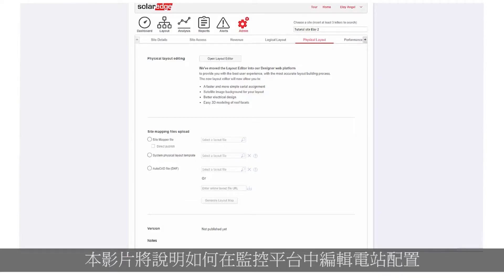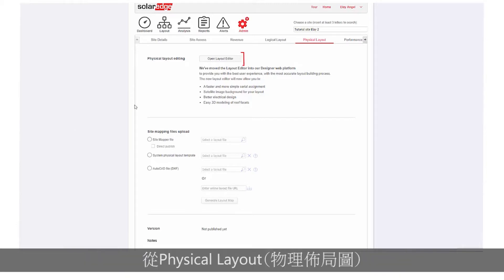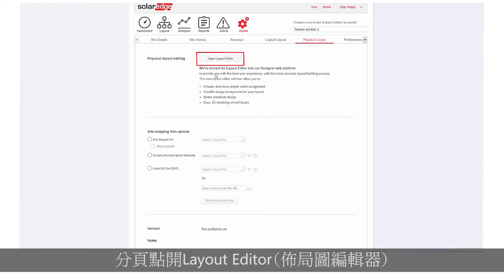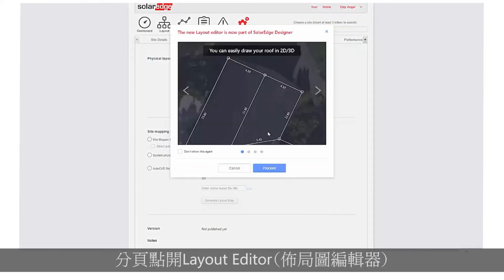In this video, we will learn how to edit a site layout in the monitoring platform. From the Physical Layout tab, click Open Layout Editor.